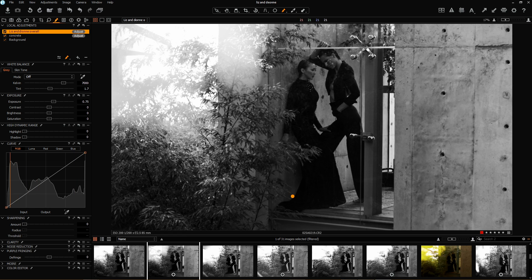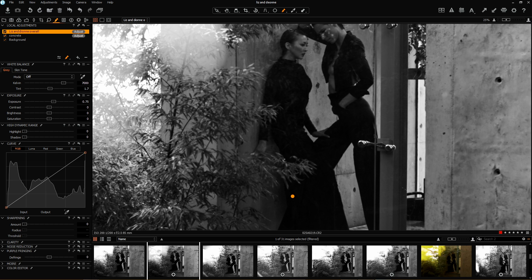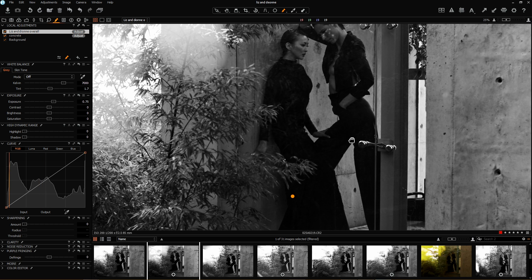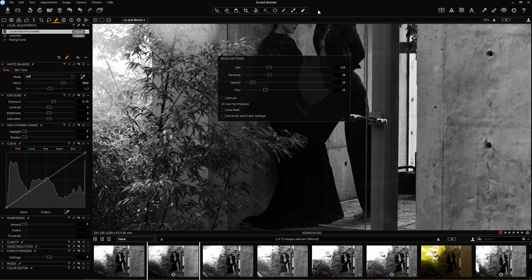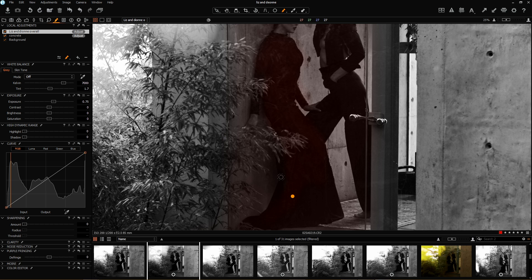Now I'm going to go in closer and focus on Dion's dress. On the same layer I'm going to add another layer of mask — again, flow and opacity are way down because I need that control.